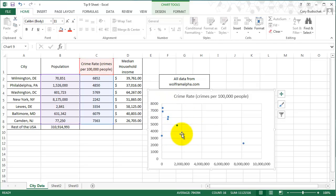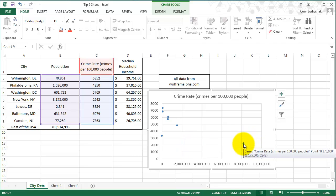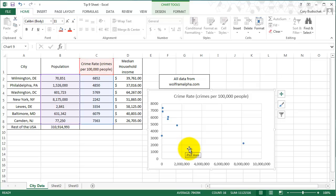And they all have higher crime rates than New York City, which is this bubble here. So that is something you can do.